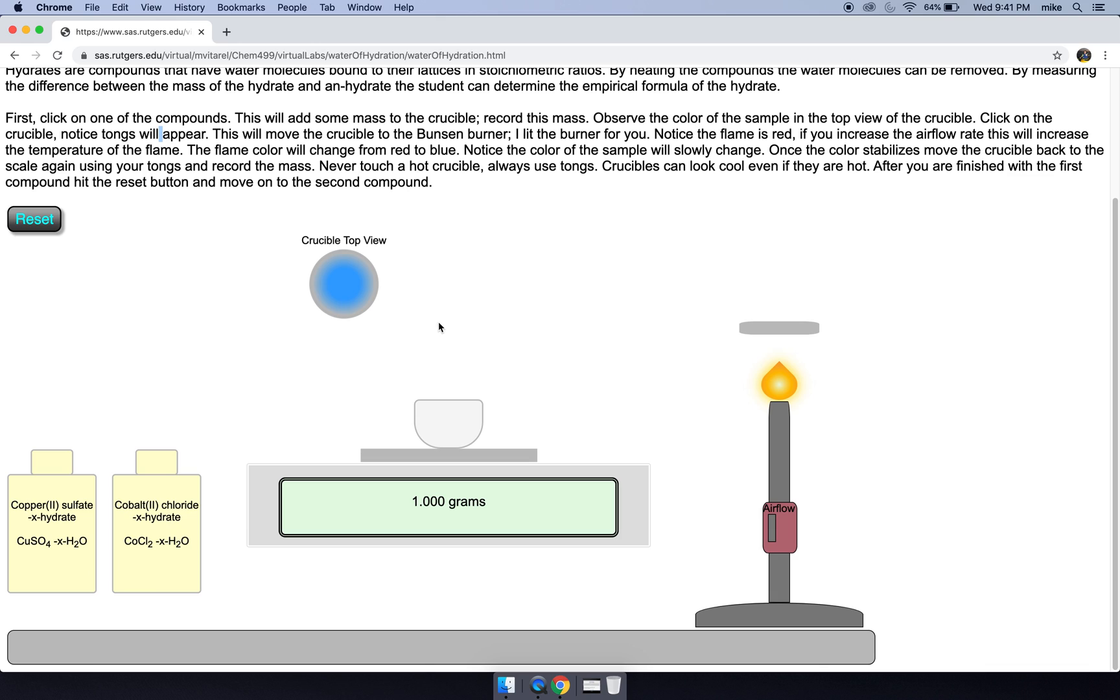Now notice if I mouse over the crucible, my mouse pointer turns into tongs. So in the lab you would always use tongs to move your crucible. You should always assume that if you're using a Bunsen burner with a crucible that the crucible is hot.